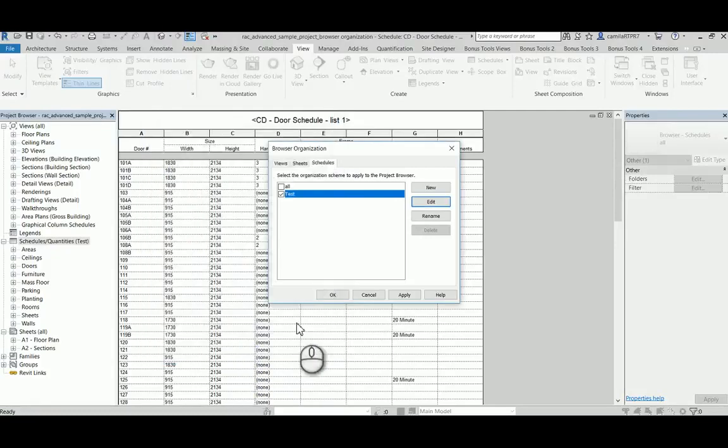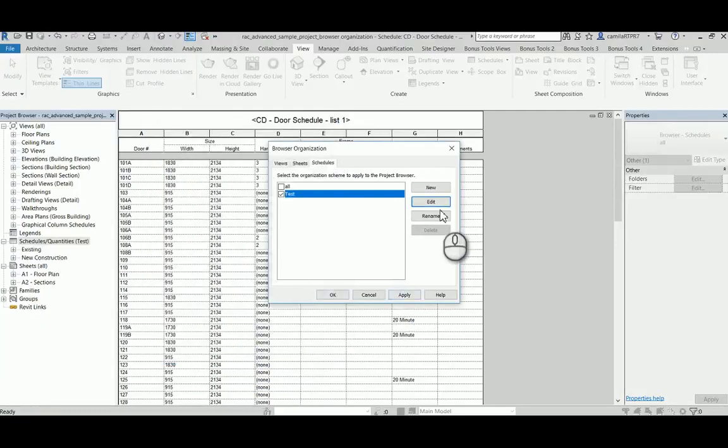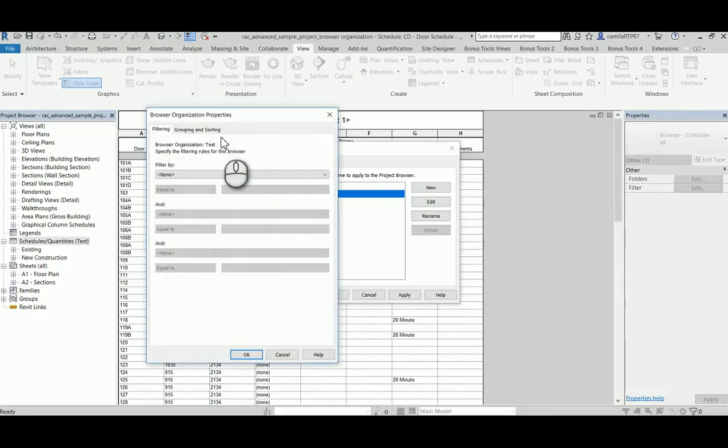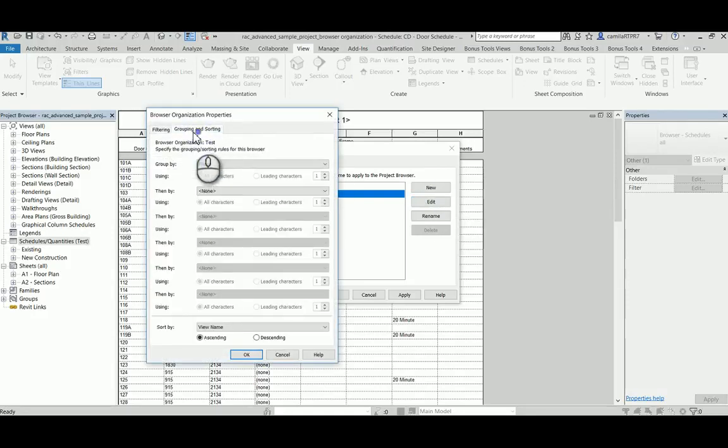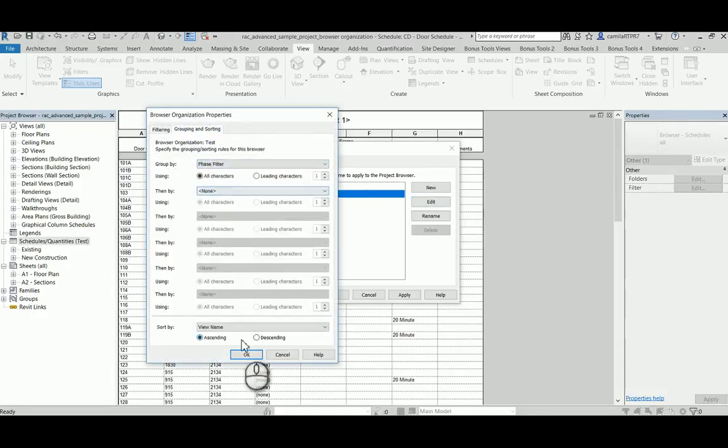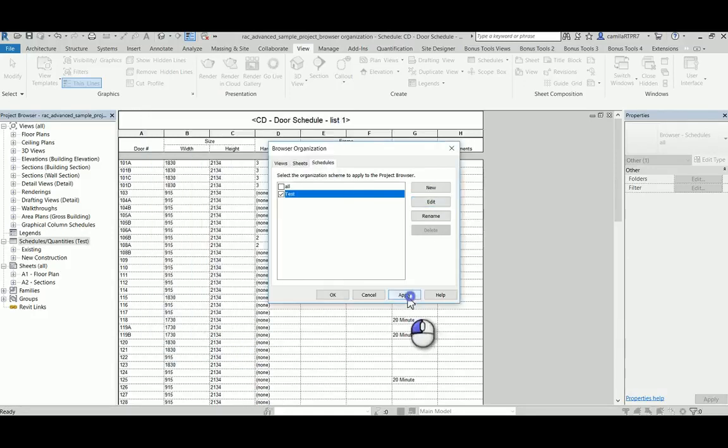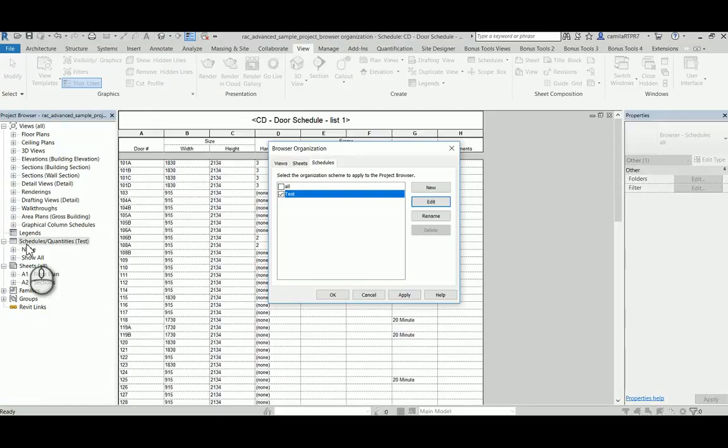So you have the existing and the new, the existing and the new construction. And by phase filter. Also, when you don't have anything set up, Revit usually creates a tab called none for those that don't have anything set up.